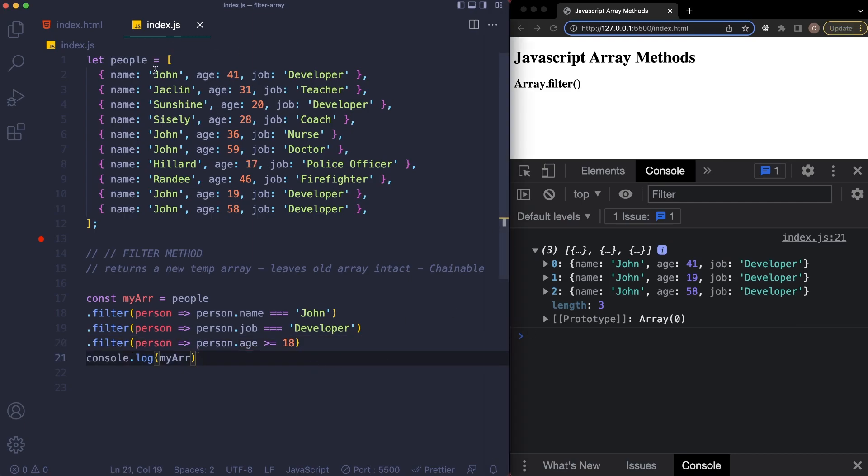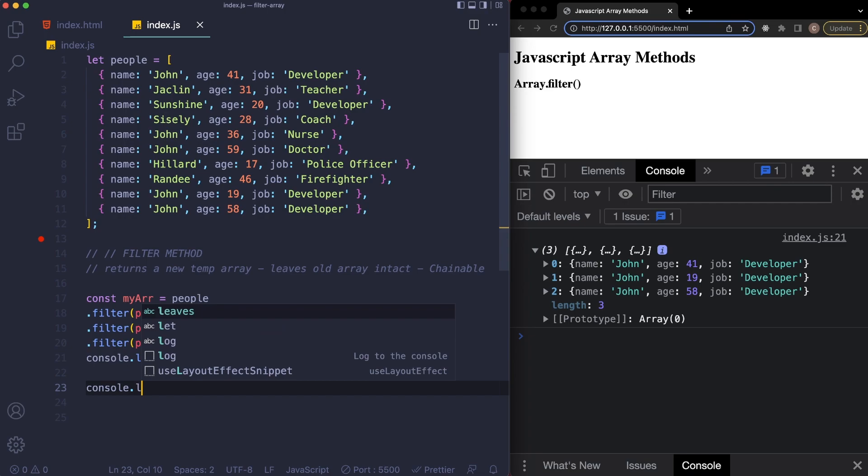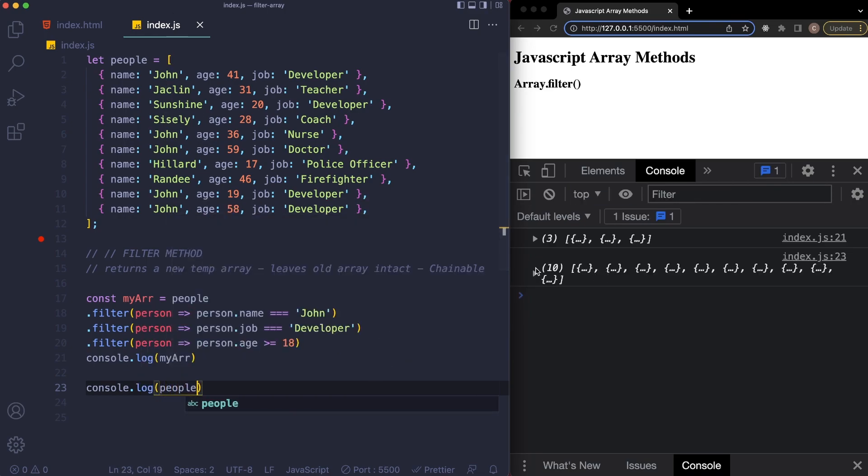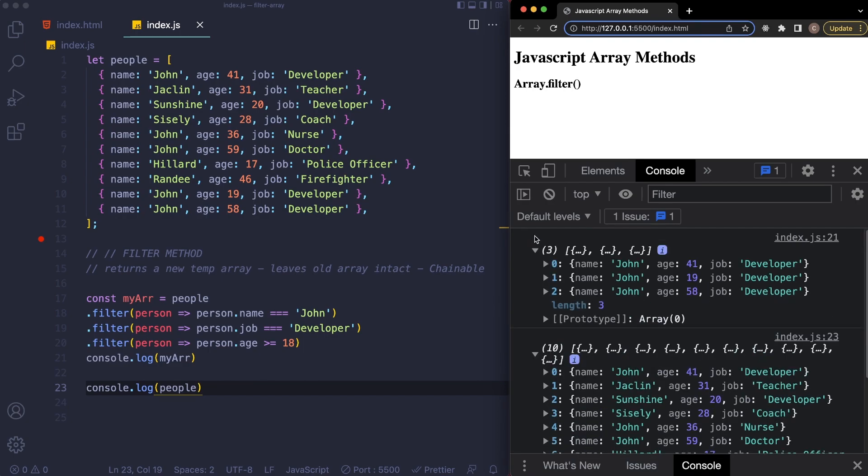Now it's important to note that this original array is left untouched, and I'll show you by if we just console.log people, you can see our original array is left untouched like so. And this is also chainable with the map method as well, so just to throw that out there.